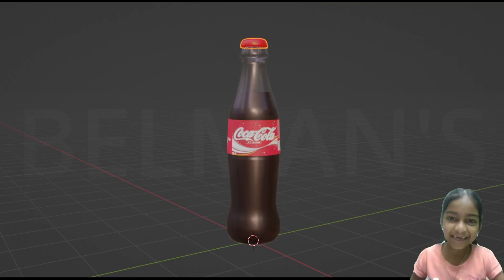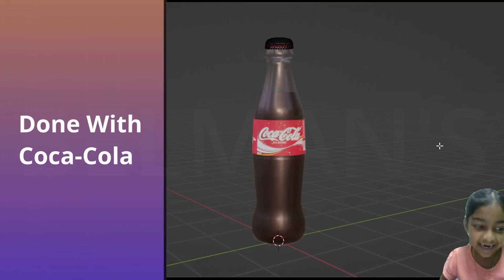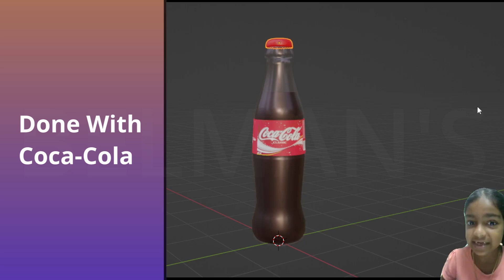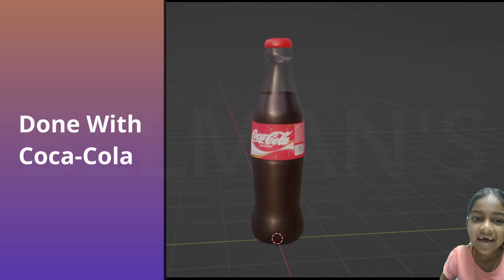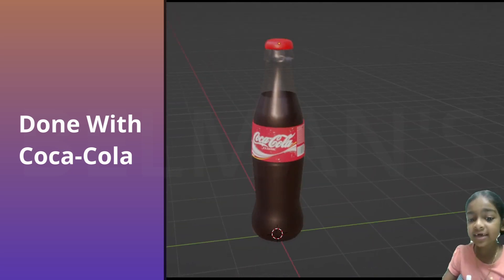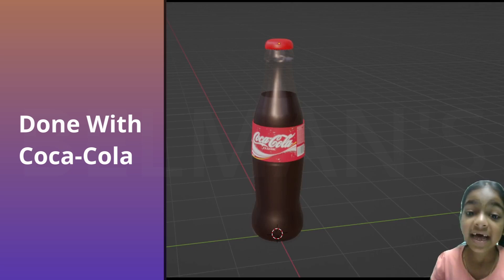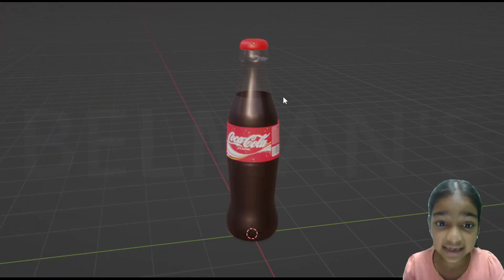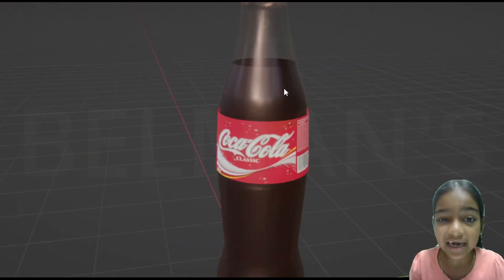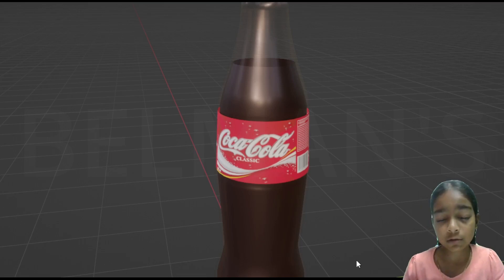So now you can see my Coca-Cola bottle is done. And now it's time to start creating our Sprite and Fanta. Now what we are going to do is create our Sprite and Fanta bottle as we are done with our Coca-Cola.